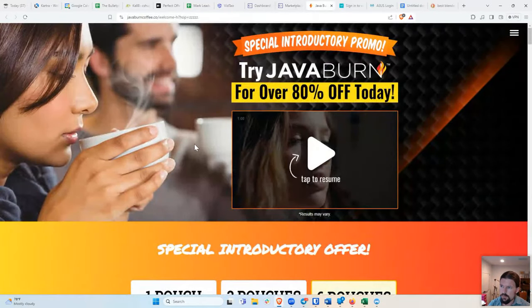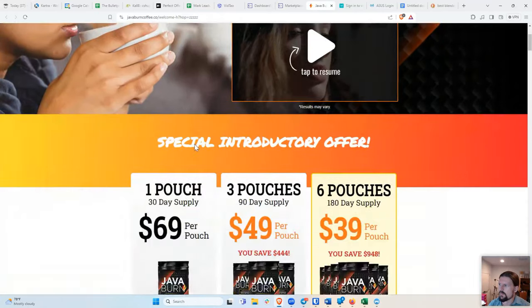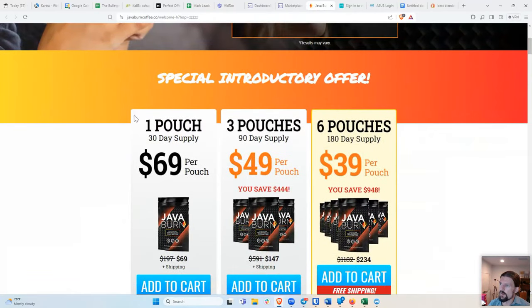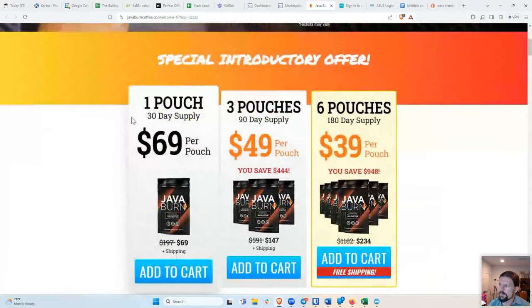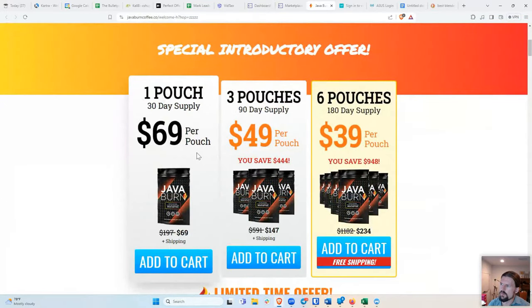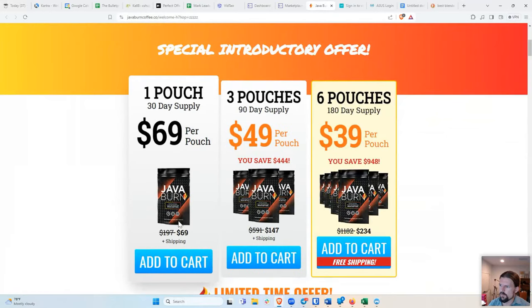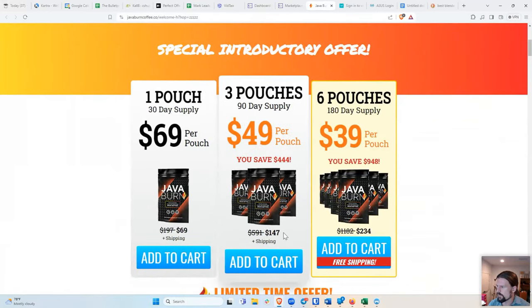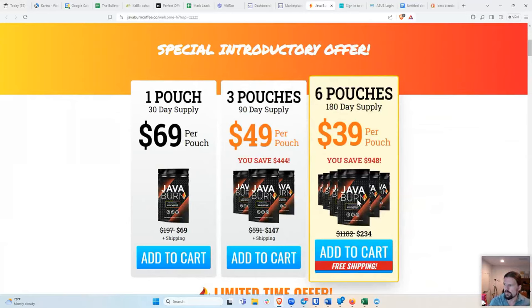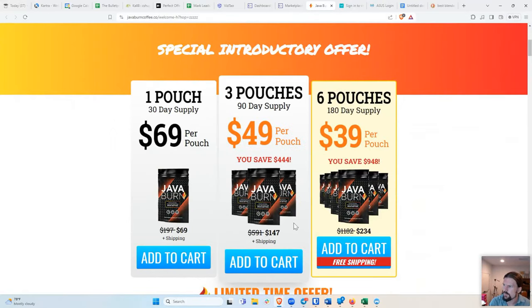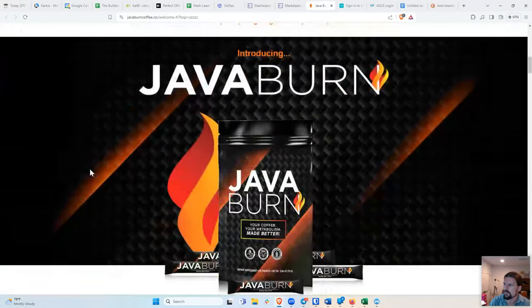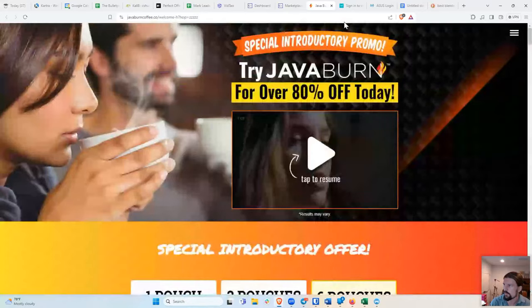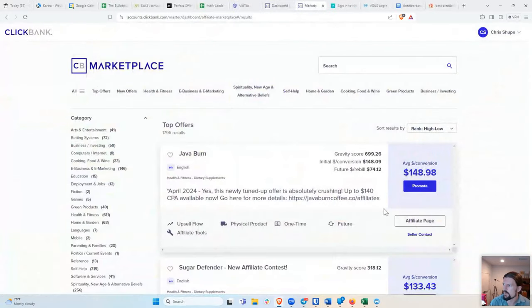And so if I look at like what is available to buy, it's these pouches of stuff. And so, and here the prices. So this one's $69 plus shipping. This one's 147. This one's 234. So the average was 148, which suggests that probably most people are buying this middle offer. So that's what your landing page is going to look like.